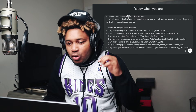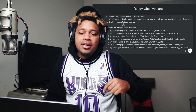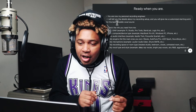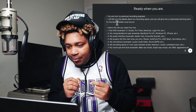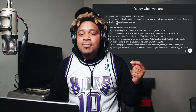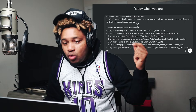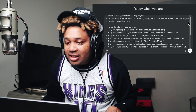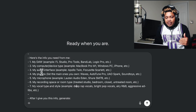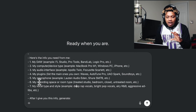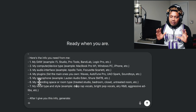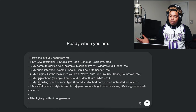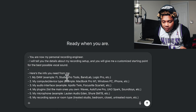So you are now my personal recording engineer. I will tell you the details about my recording setup and you will give me a customized starting point for the best possible vocal sound. Keyword here, guys — starting point. Right here is where you fill out all of the stuff. You just tell it whatever you have, the type of room you're in.